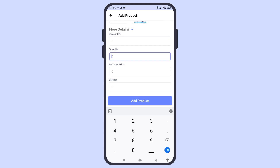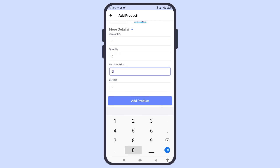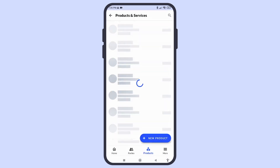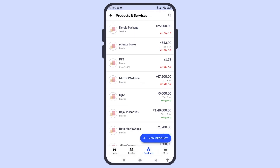Enter the opening quantity if you want to maintain your inventory. Enter the purchase price to analyze your profit margins and barcode for quick billing. Once you've finished entering the product's information, click Add Product. The product is now successfully added to your records on Swipe.